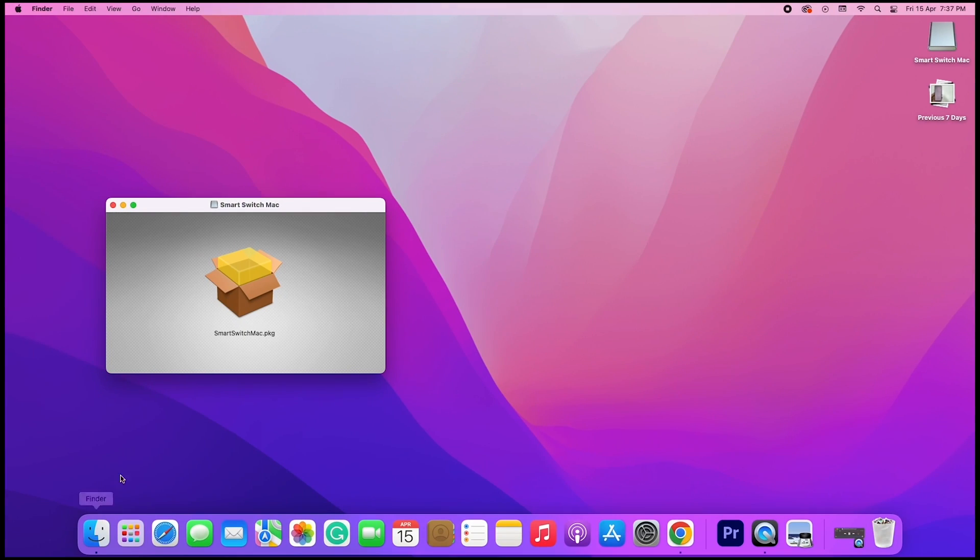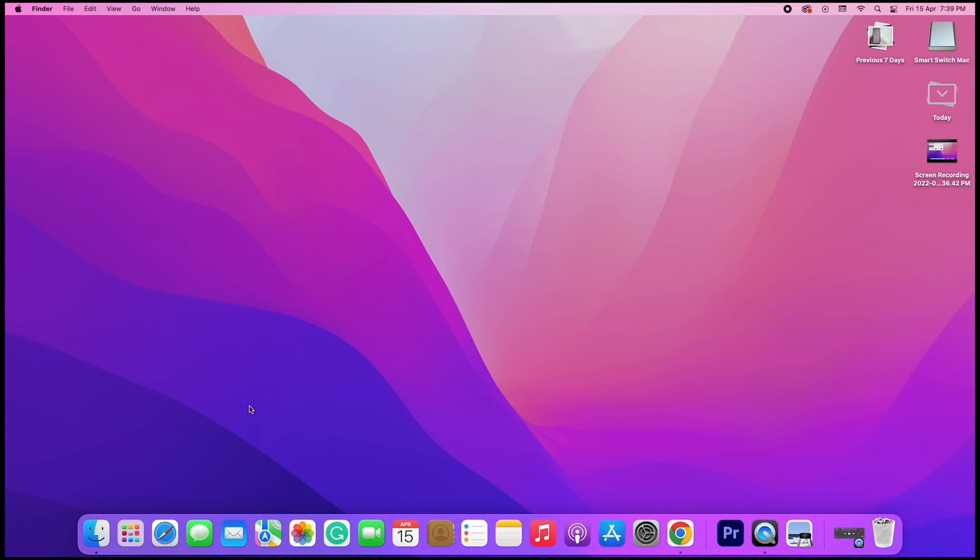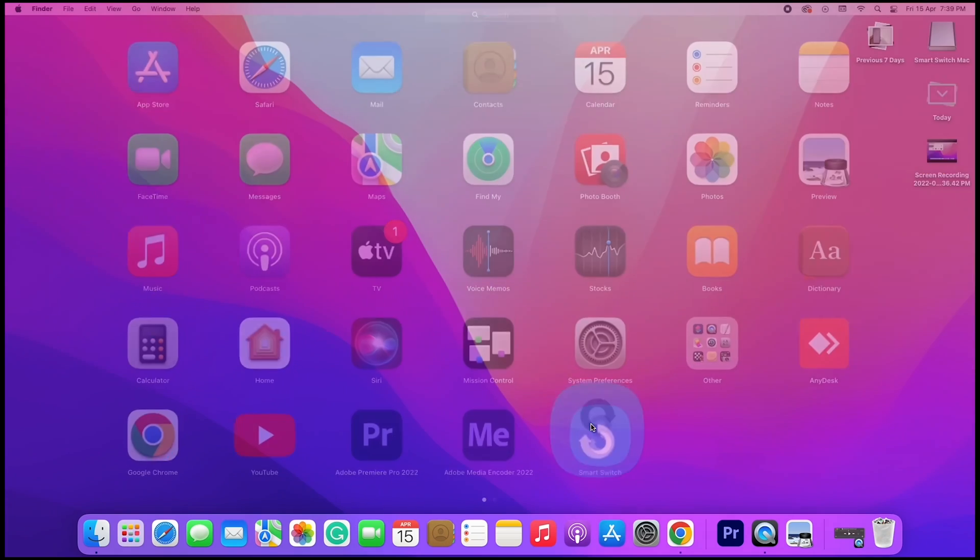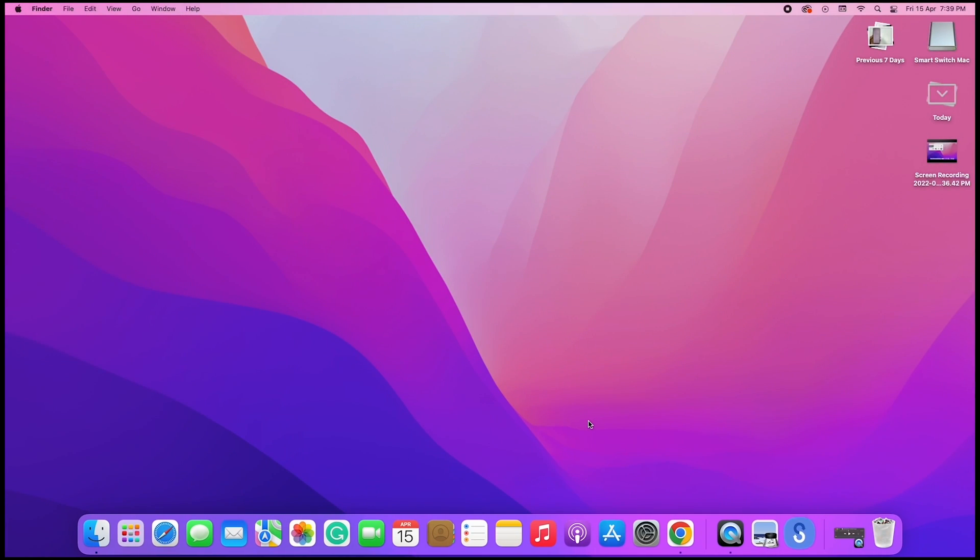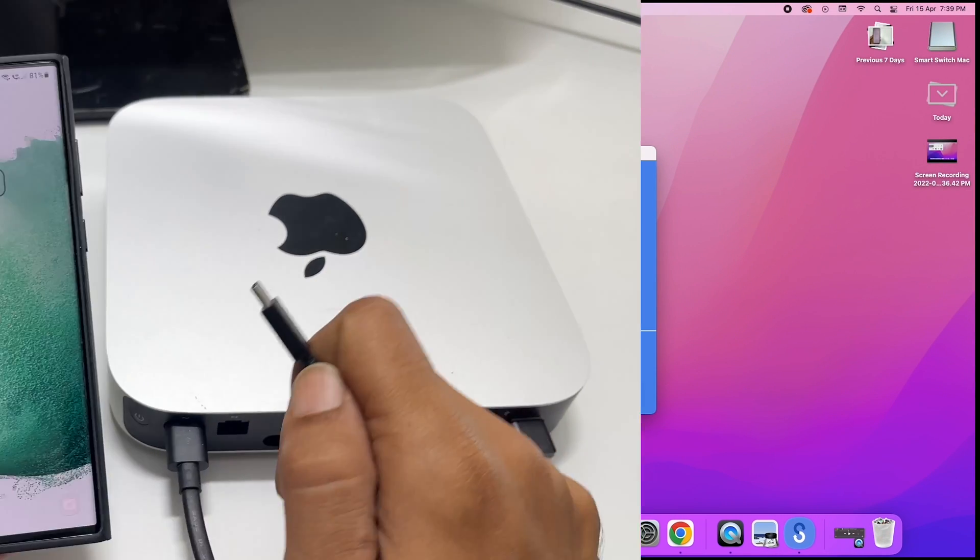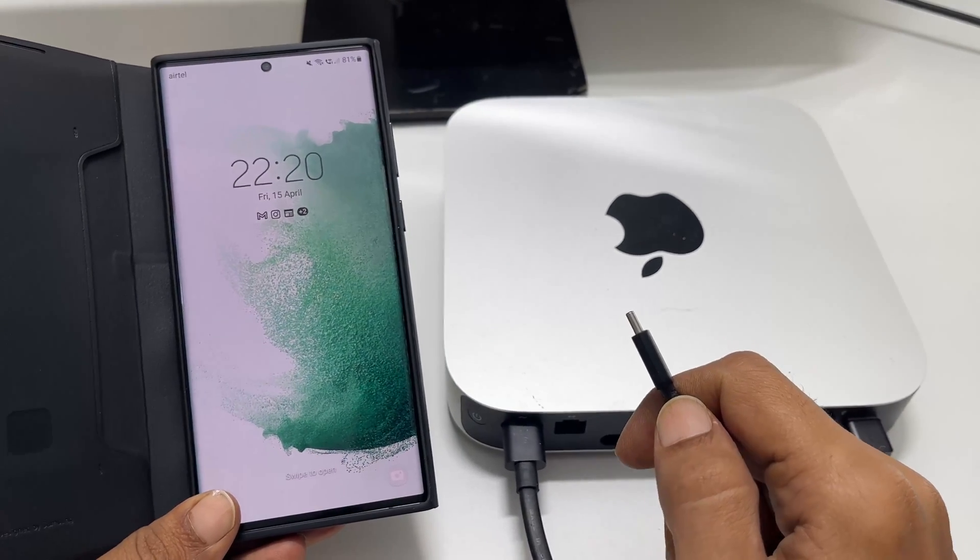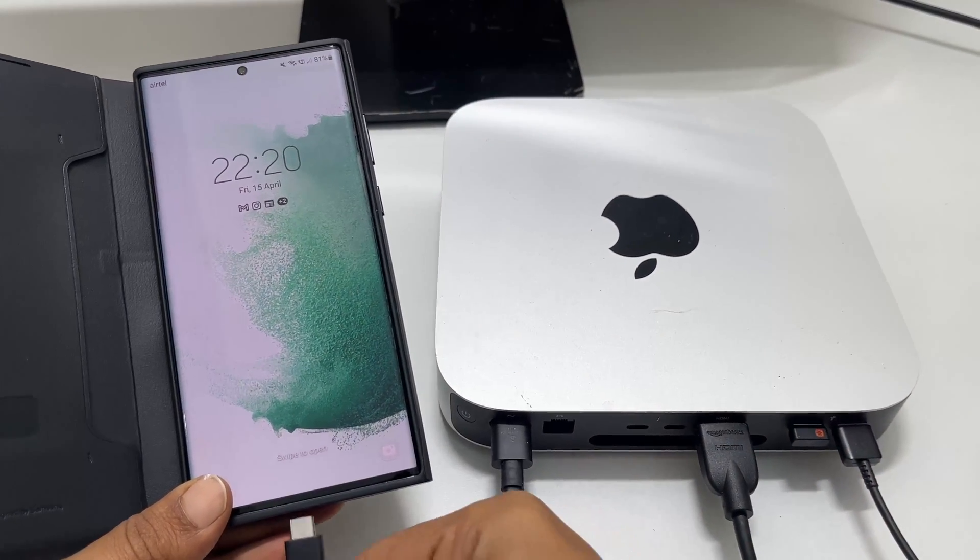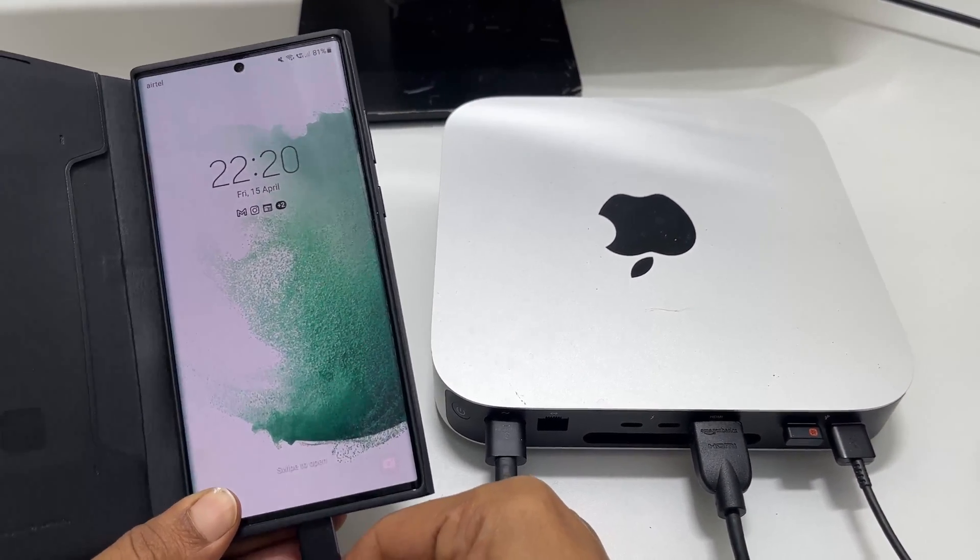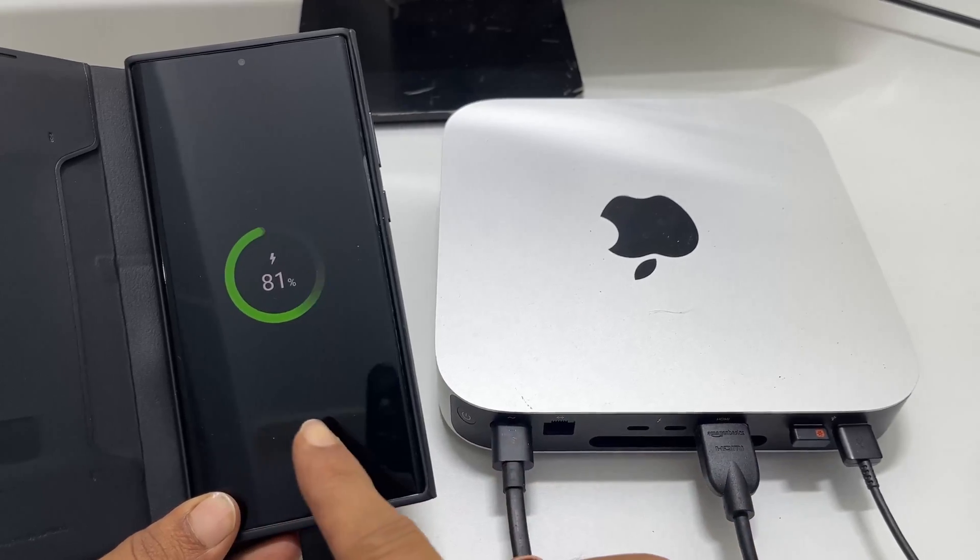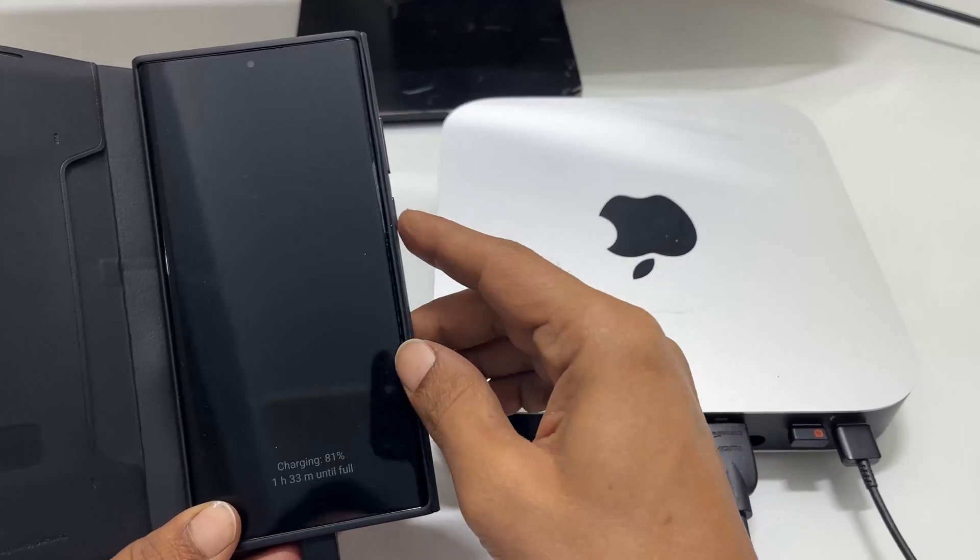Once the download completes, install it. Now open the Smart Switch. Connect your Galaxy phone to the Mac. I have connected my Galaxy S22 Ultra to the Mac Mini using the USB cable.